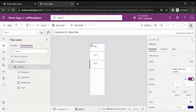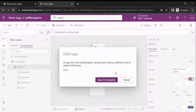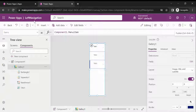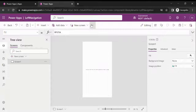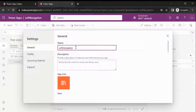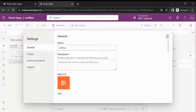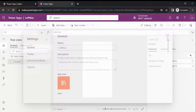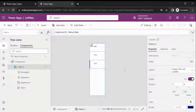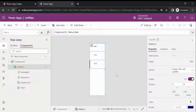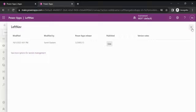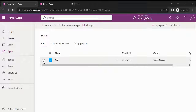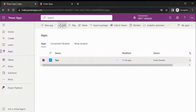Now let's publish this. The name already exists, so we need to go back to the screen, click on Settings, and rename the app to 'LeftNav'. Here we can change our app name. Go back to the component and publish again. It is now published. Now go back to the canvas app — this is the app we created — and click Edit.